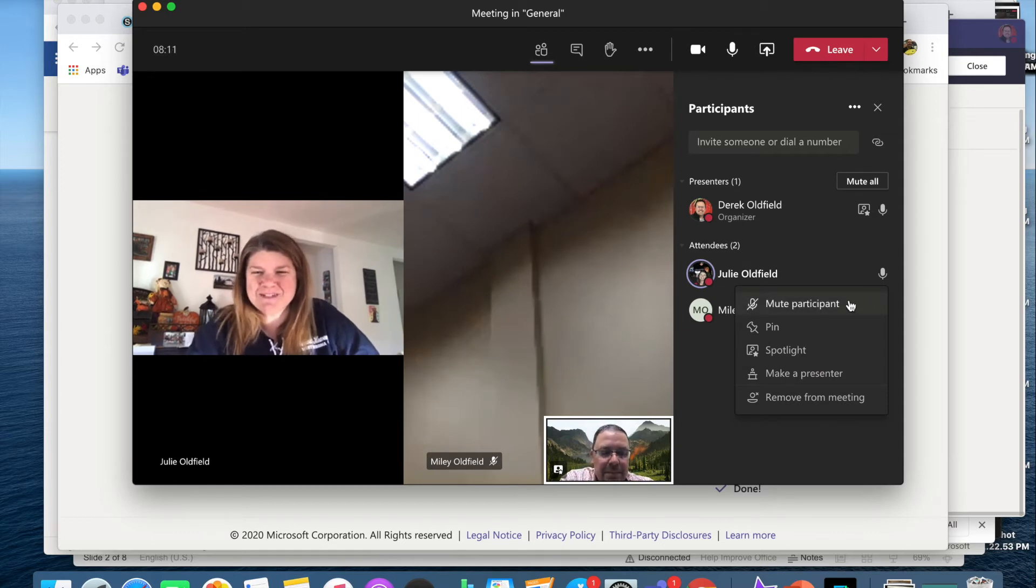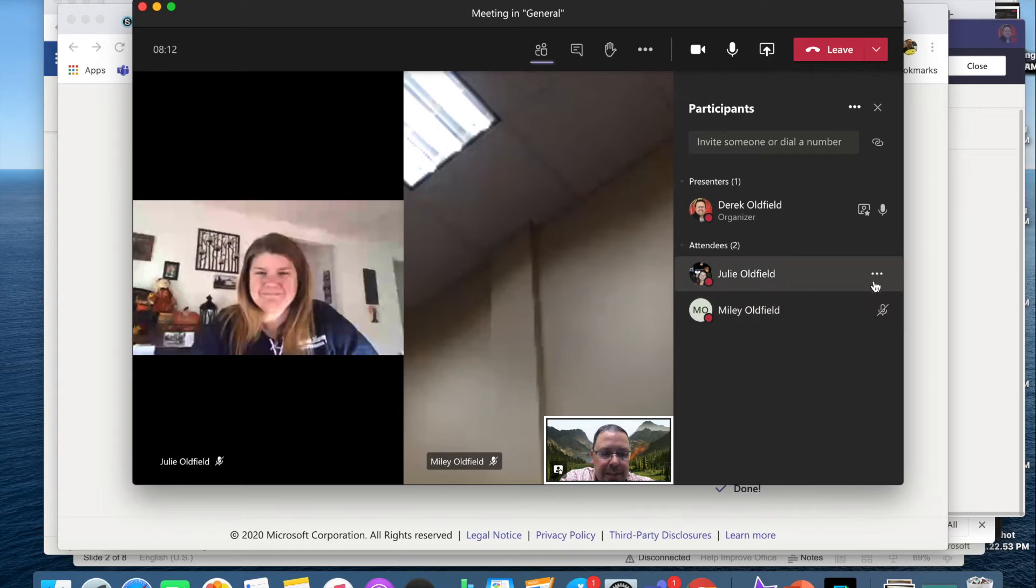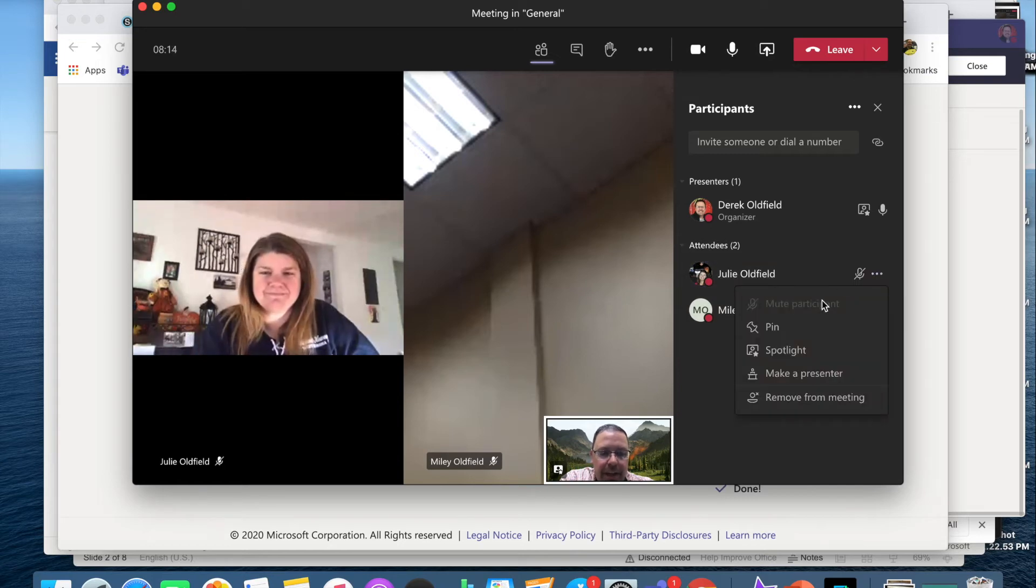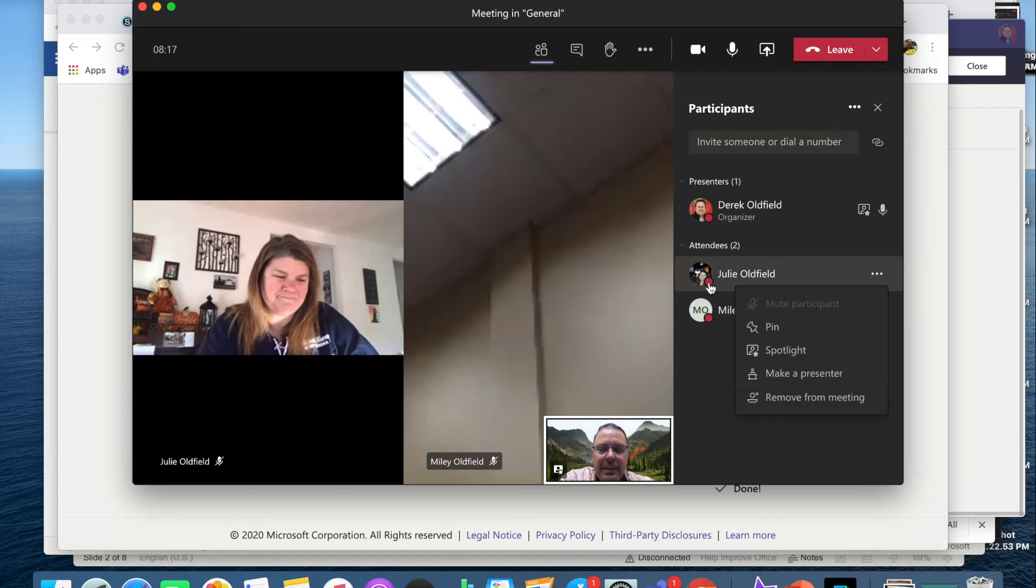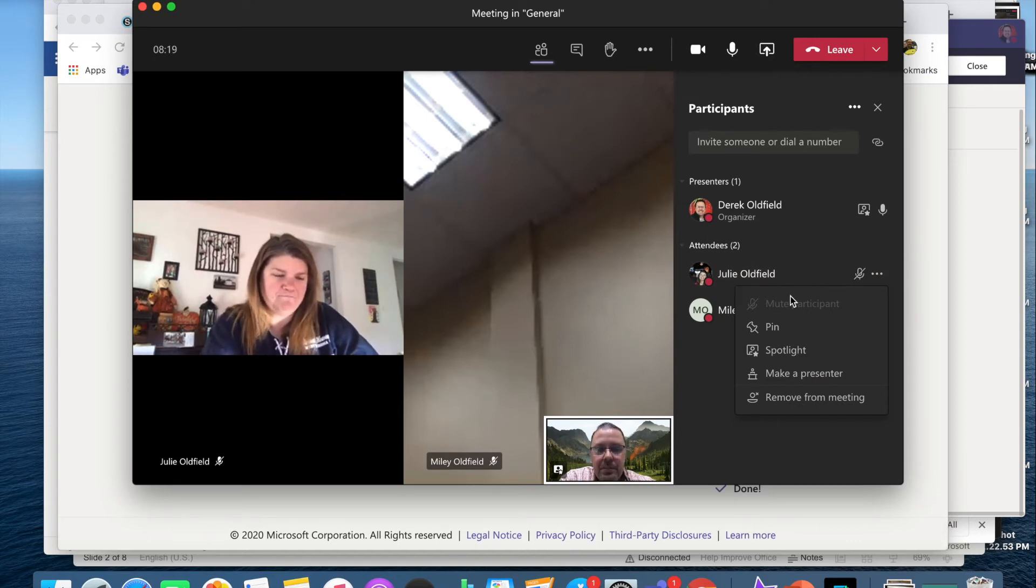So I can mute participants, including myself. But I can't unmute participants. They have the ability to unmute themselves.